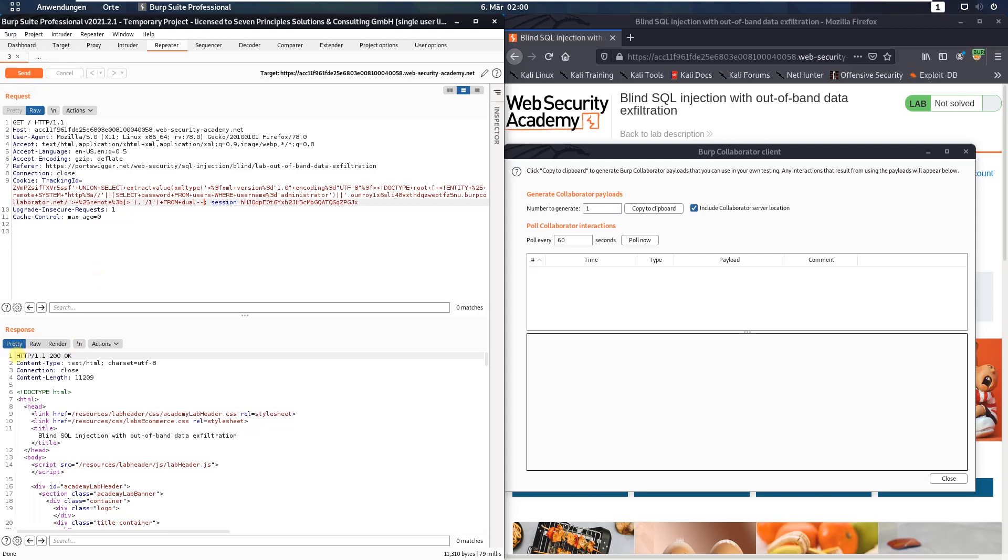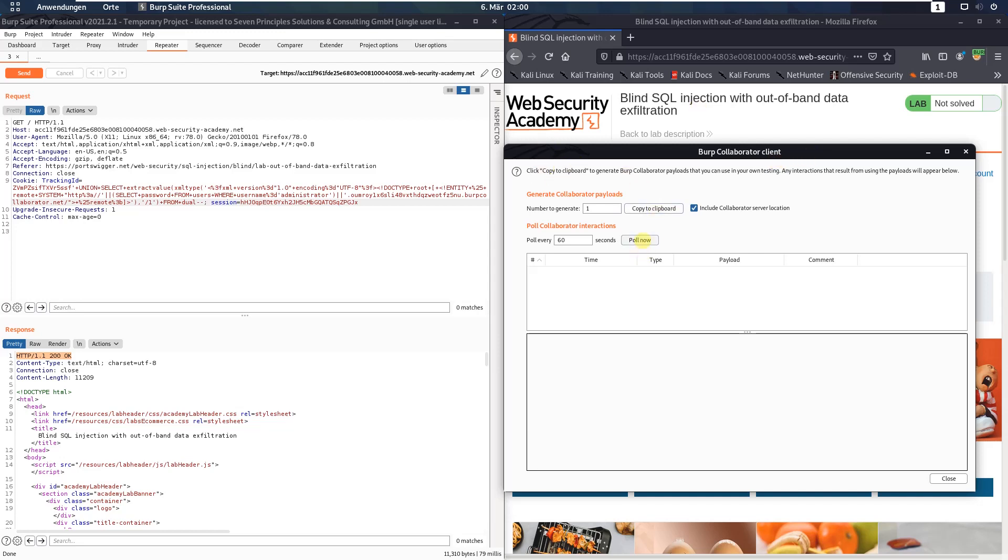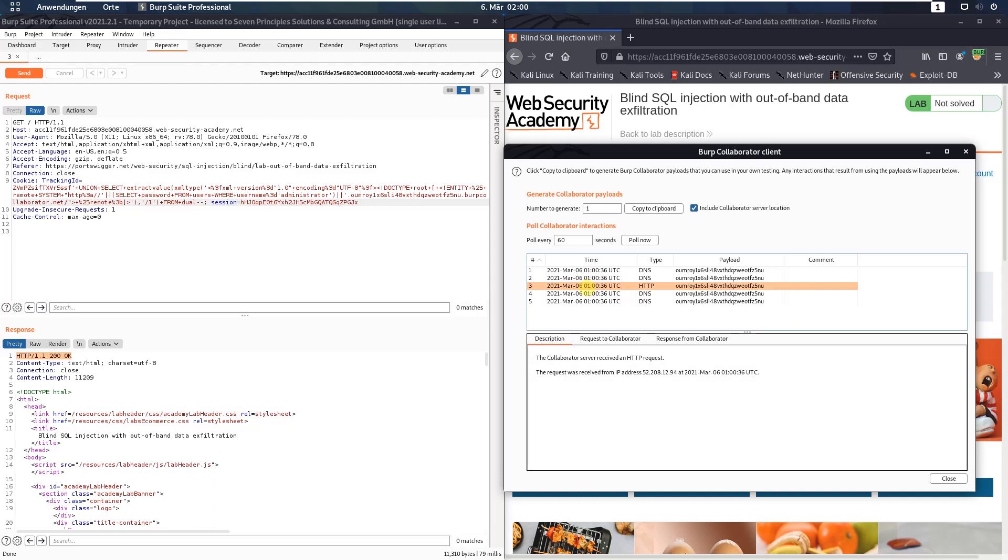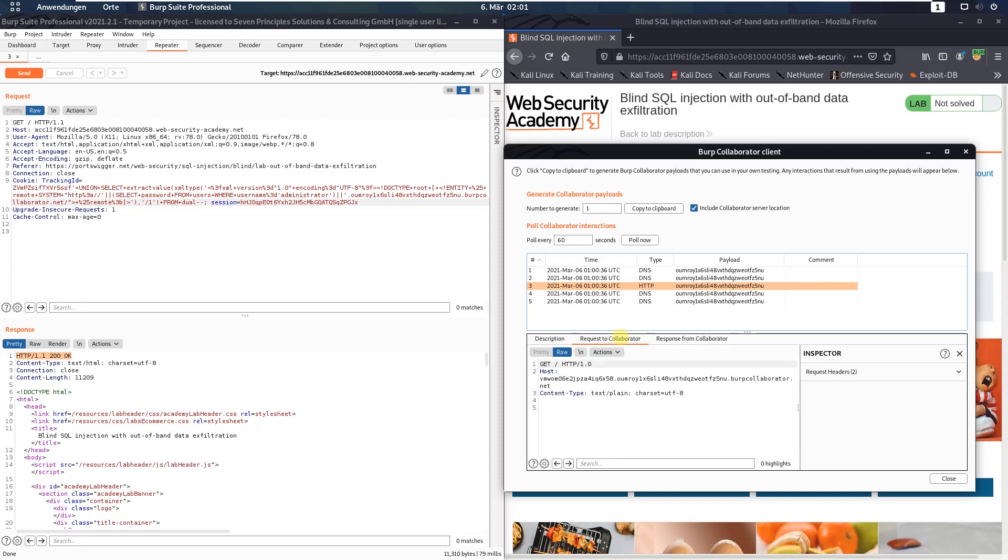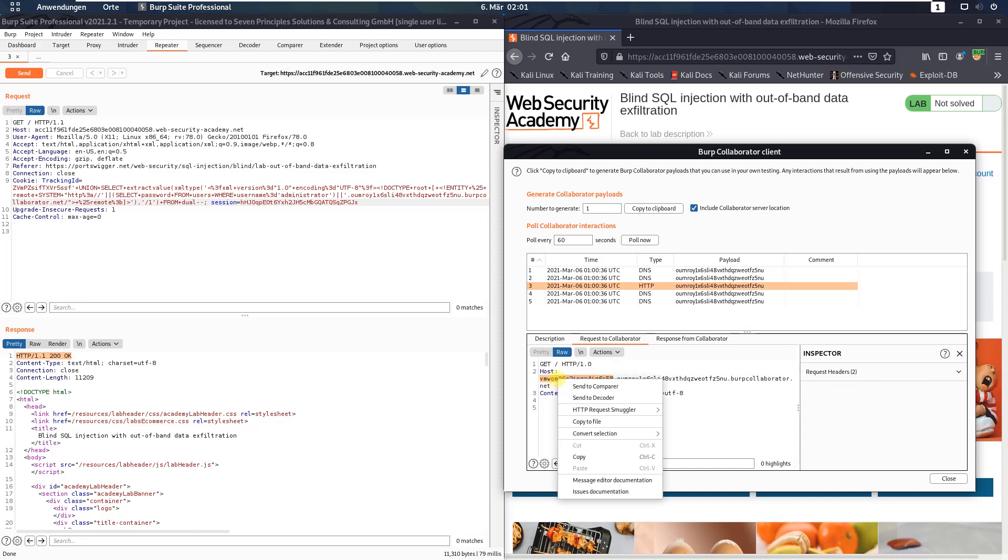You see we received an HTTP 200 okay. Switch to your Burp collaborator client window and push the button poll now and you see we received some messages. Go to the HTTP message and switch to the request. Here the password is a subdomain of our Burp collaborator client, copy this one.